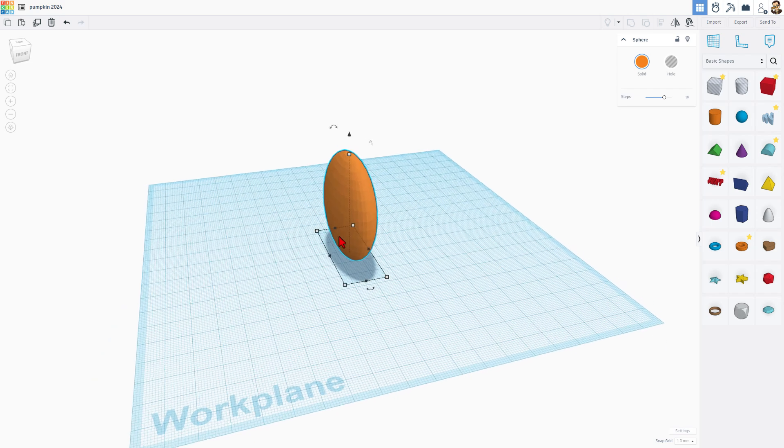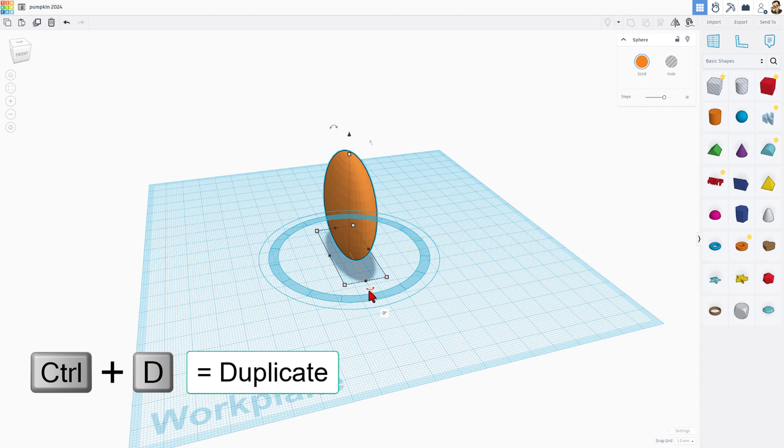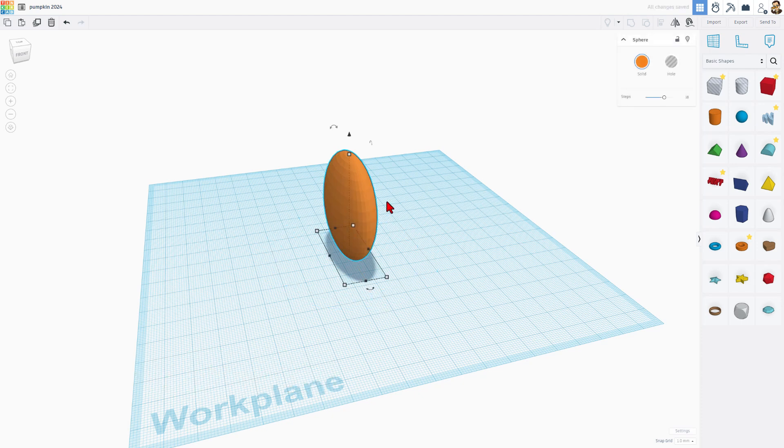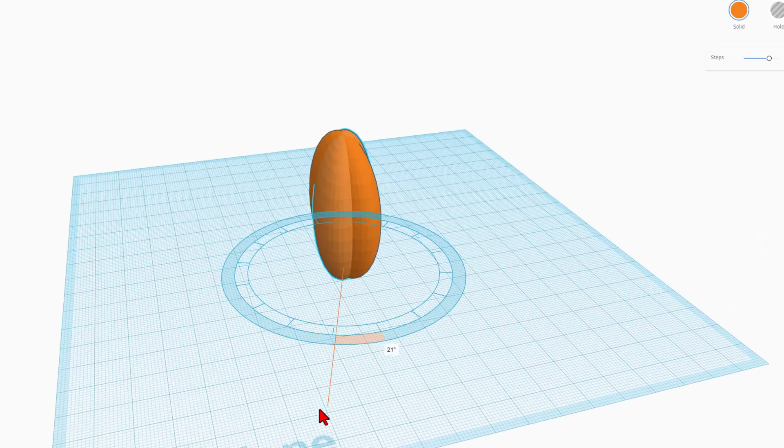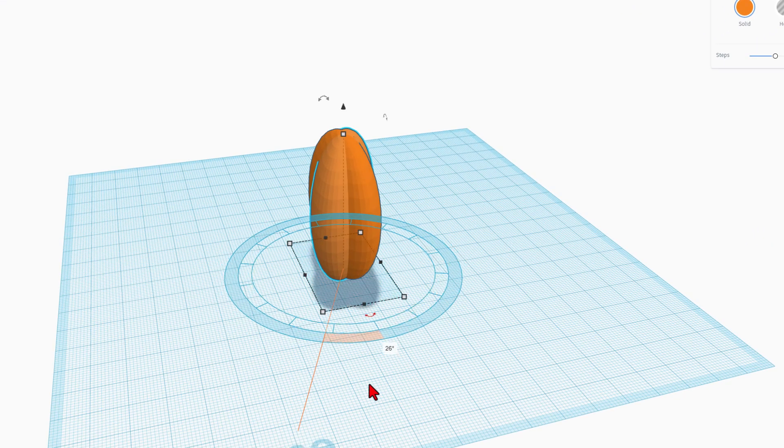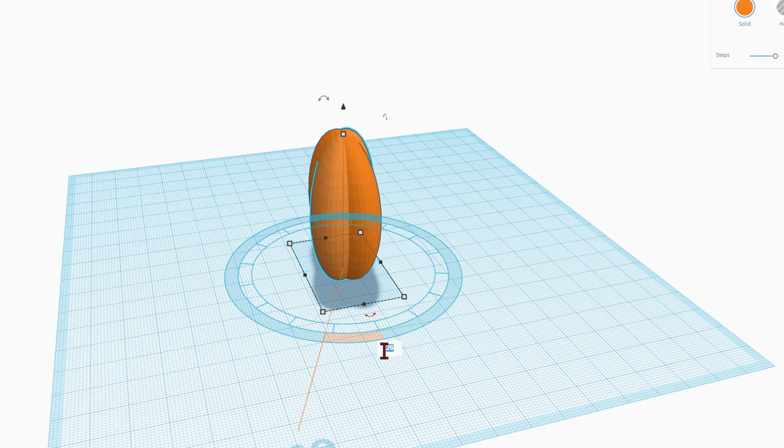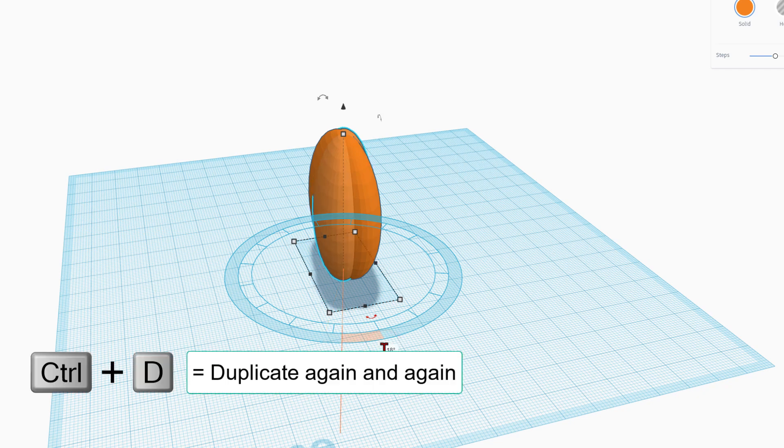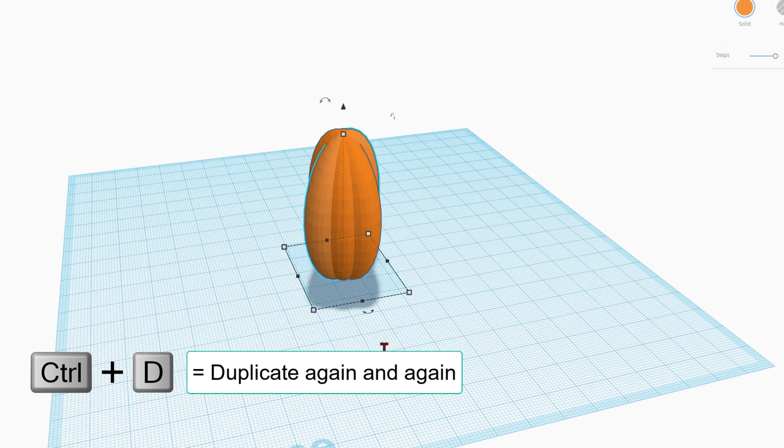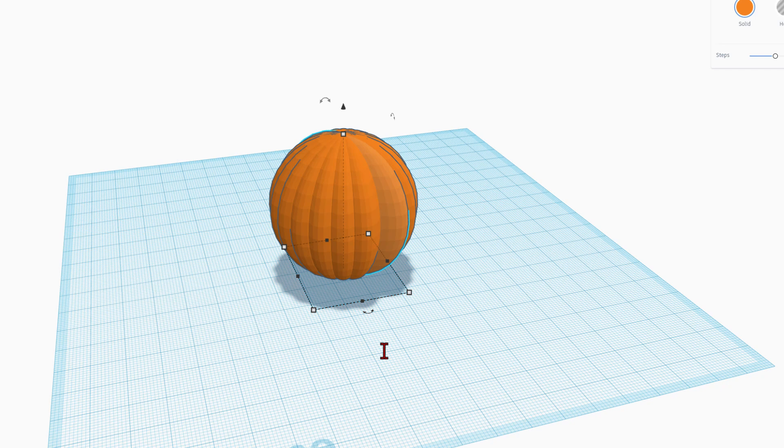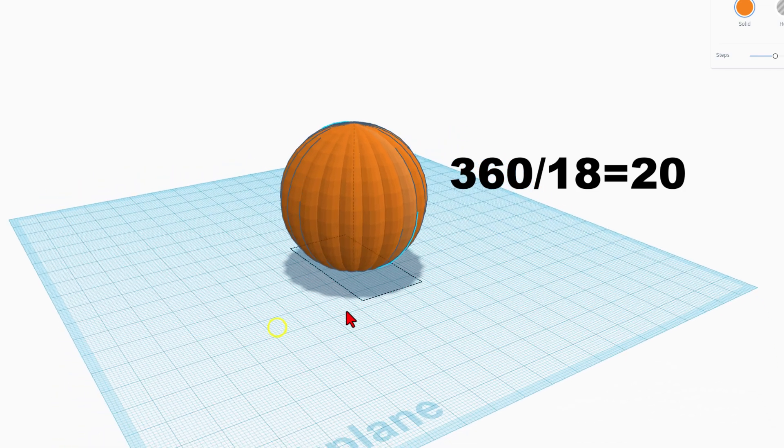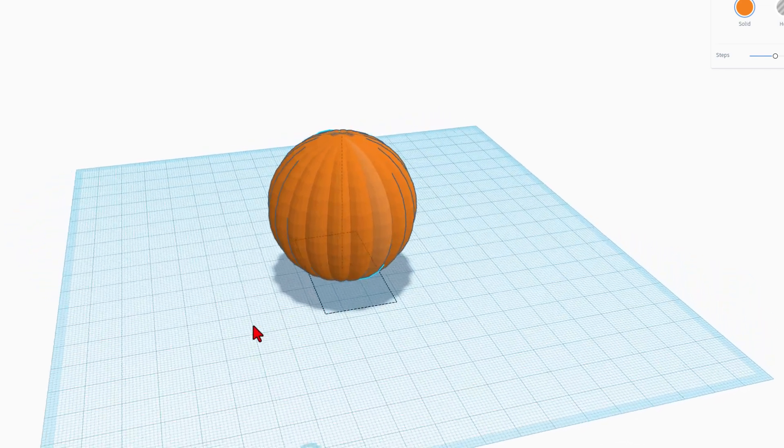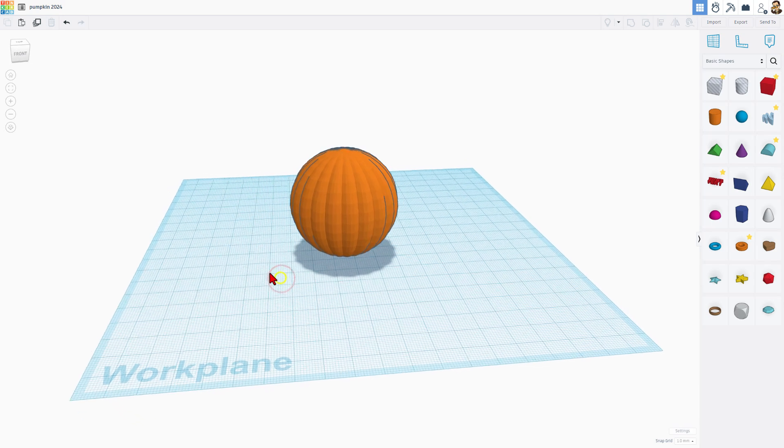Here's how the pumpkin comes together. We're going to grab it and do control D. That makes two of them. We're going to take this rotation handle and rotate it anywhere, then click the box and type 18. Press enter. Do not touch anything else. Then if you do control D again and again, it memorized that for the entire way around. We picked 18 because I did the math. There are 360 degrees and 18 goes in there. So our pumpkin is created.